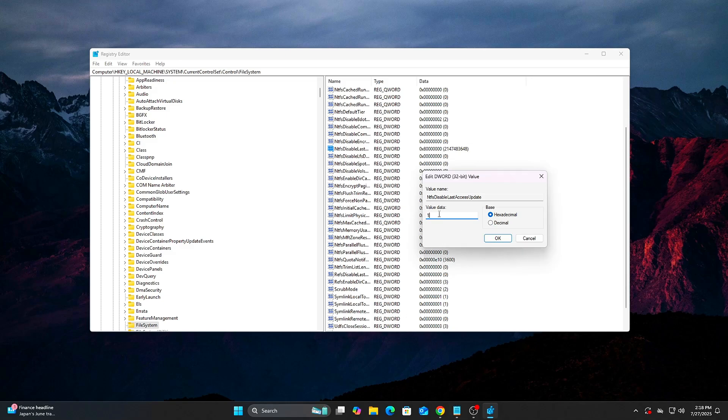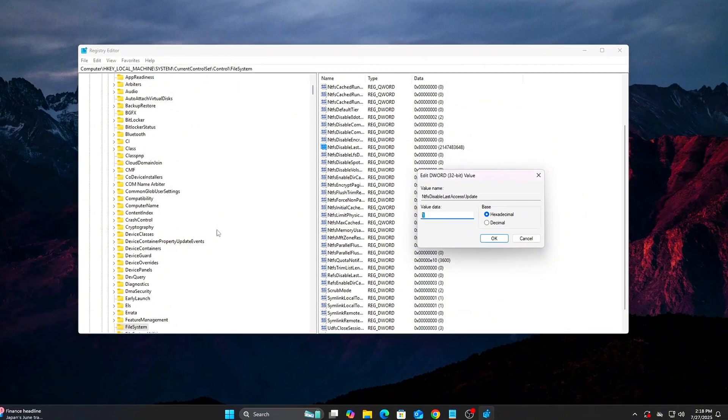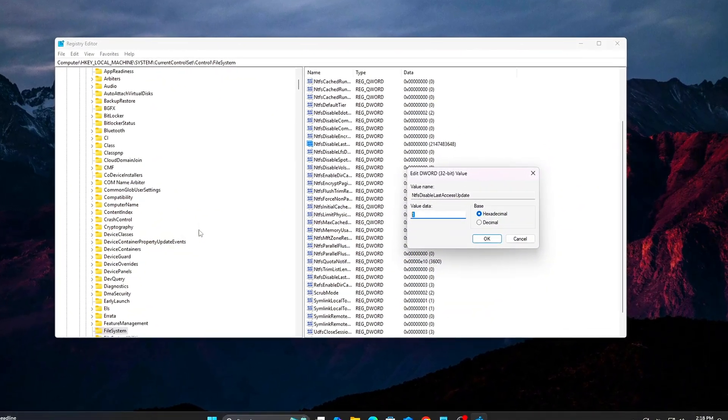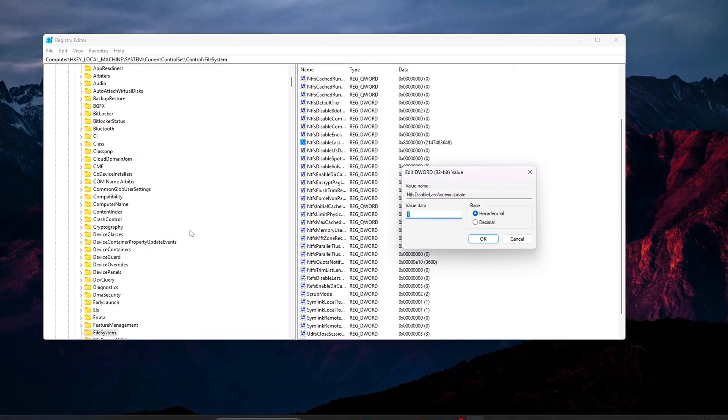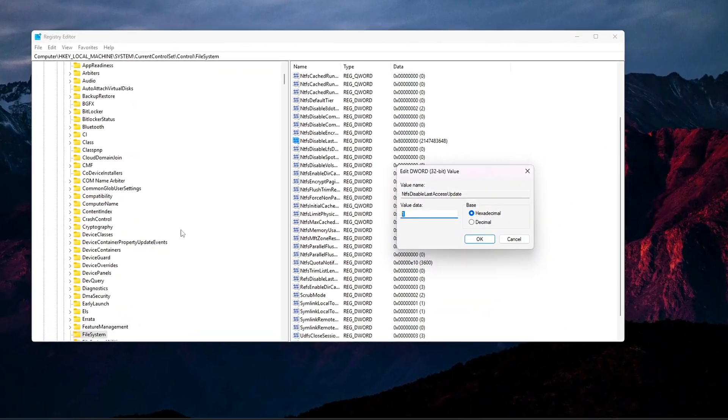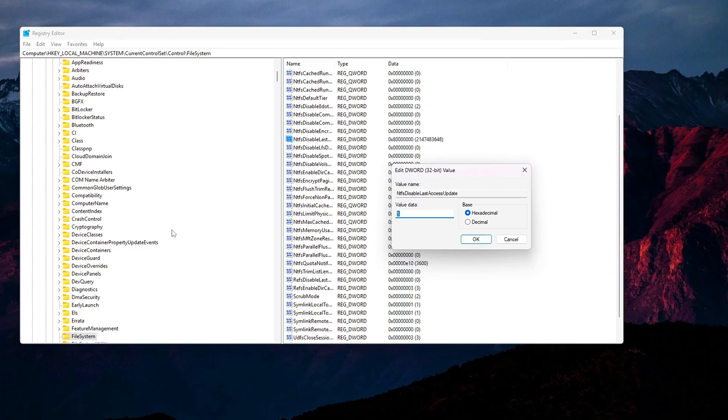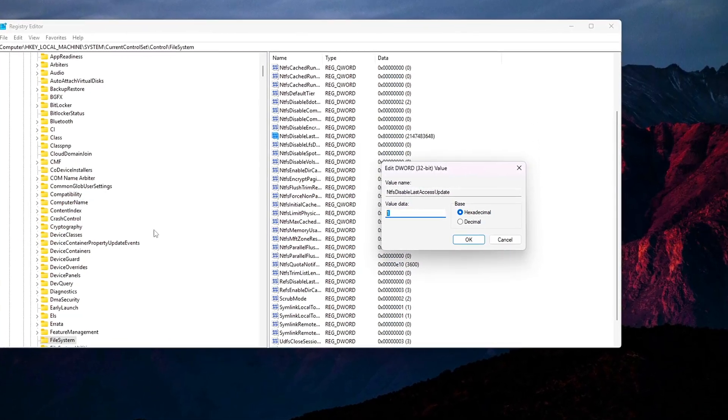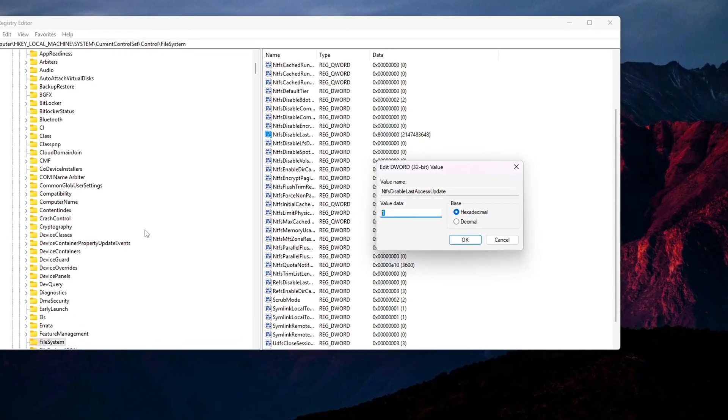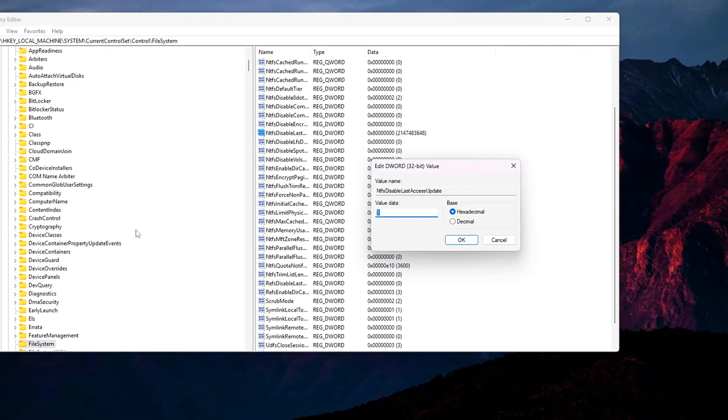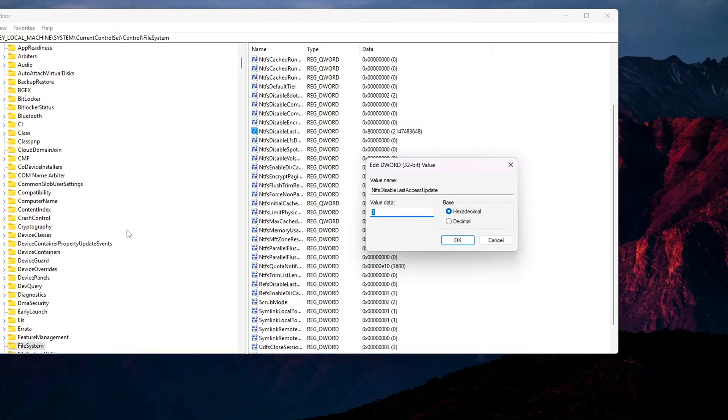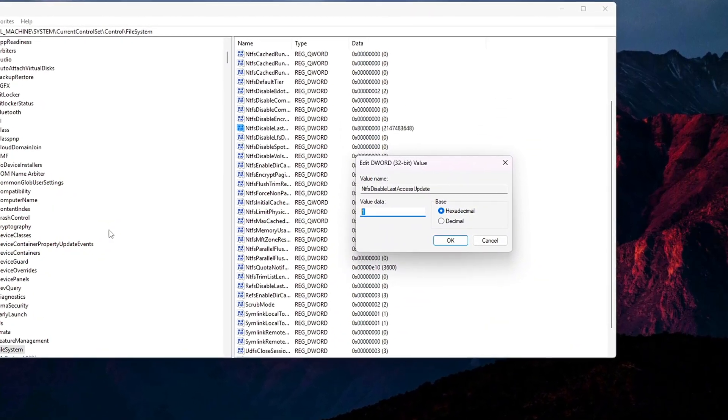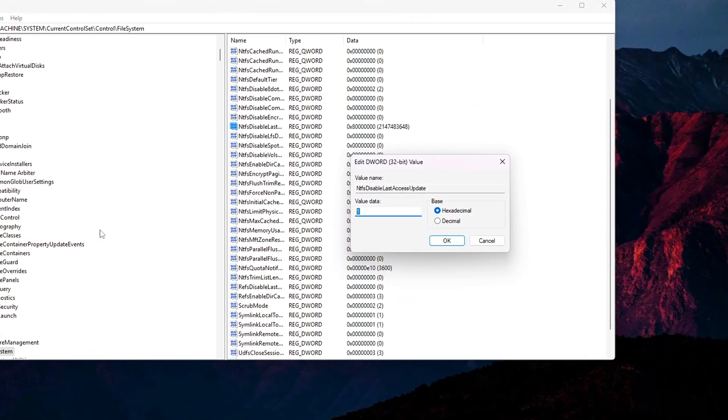Undo: To re-enable timestamp updates, type this command in CMD Admin. FSUTIL Behavior Set DisableLastAccess 0.